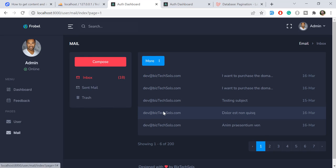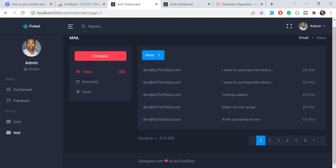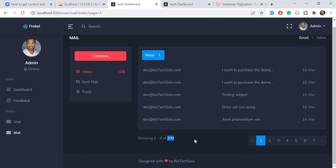I am creating a blade component where I want to show the starting entry number, the total number of records on the page, the total number of records overall, and then the pagination links. Let's get started with the Laravel 9 new features.